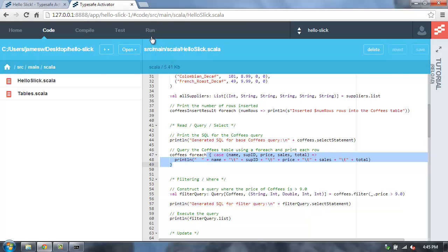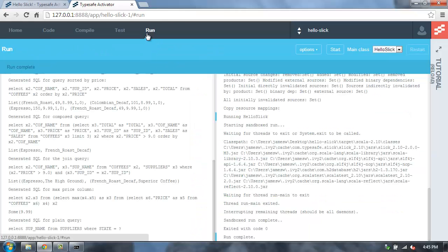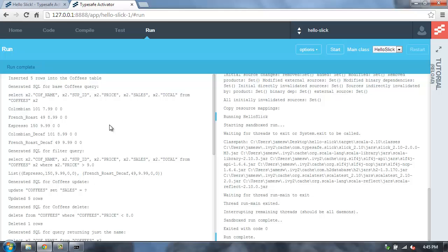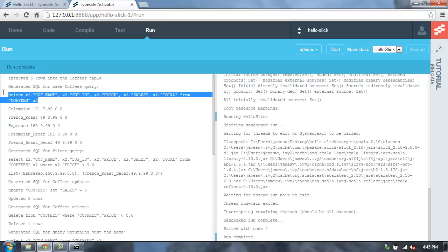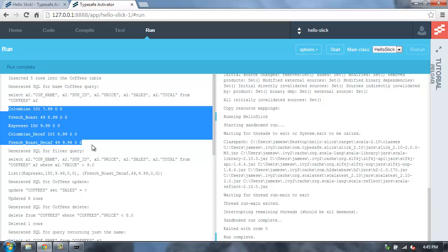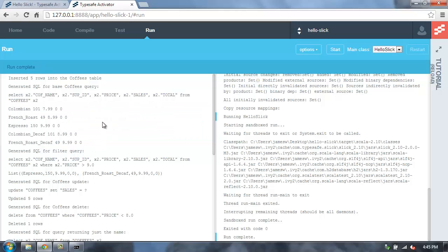In Activator, we can go into the Run tab, and we can see the actual output of this running application. So you'll see the first query here just basically does a select star, which is based on that table mapping that I showed you. And then it goes through each of the rows and outputs all of the coffees.